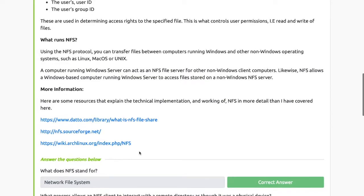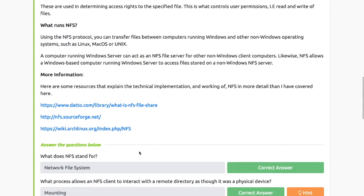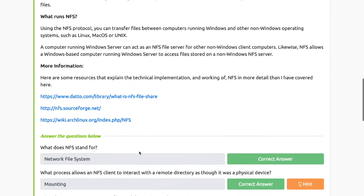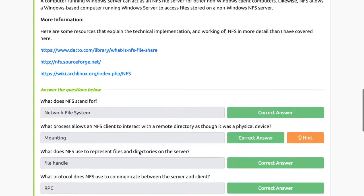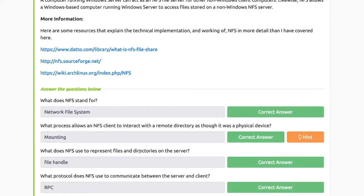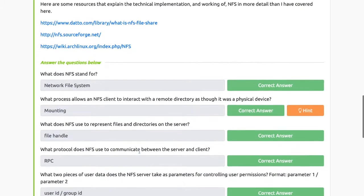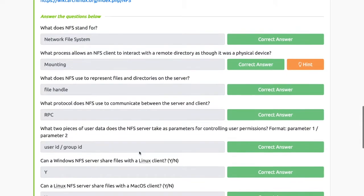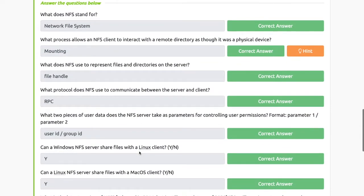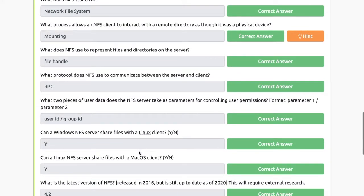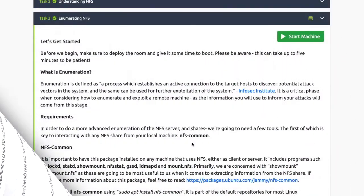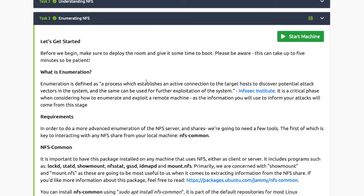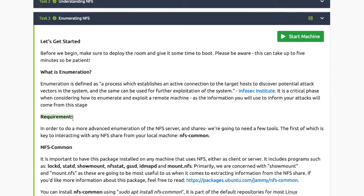What runs NFS? Using the NFS protocol, you can transfer files between computers running Windows and other non-Windows operating systems such as Linux, Mac OS, and Unix. Task 3: Enumerating NFS. What is enumeration? It's defined as a process which establishes an active connection.